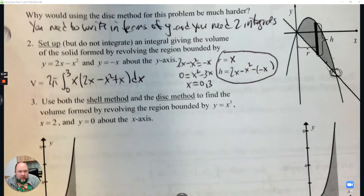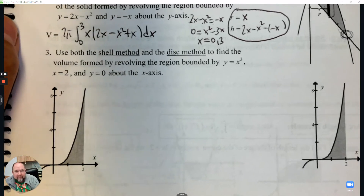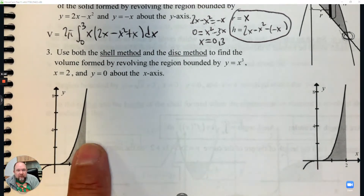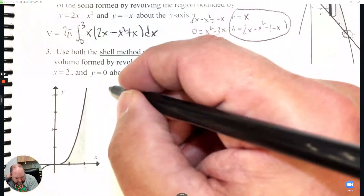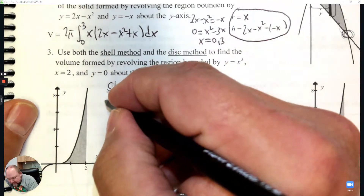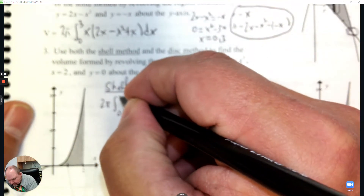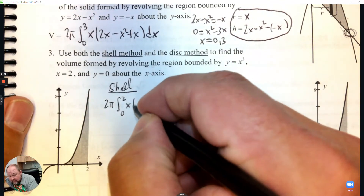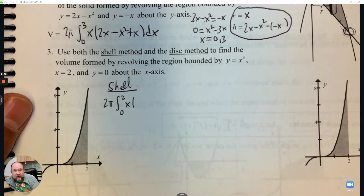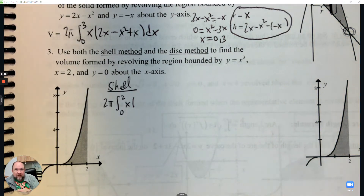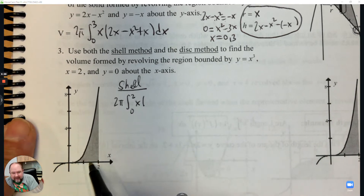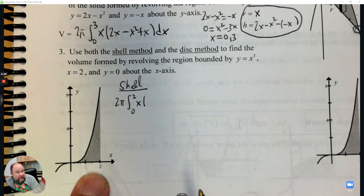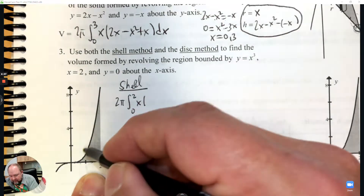Number three: we're going to do both methods - the disk method using a circle formula versus the cylinder formula - for the volume formed by revolving the region y equals x cubed, x equals 2, and y equals 0. For the shell method: start with 2π, go from 0 to 2. The radius is just the x-coordinate, and the height is just the curve x cubed. But wait - since we're revolving around the x-axis, it's parallel with the x-axis, so that changes it: we'll use the y values instead.